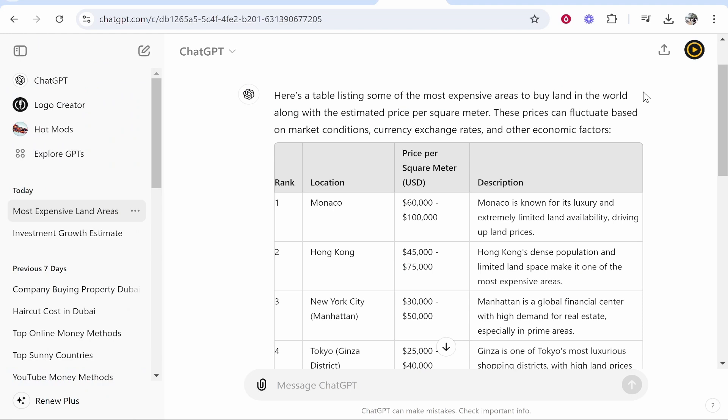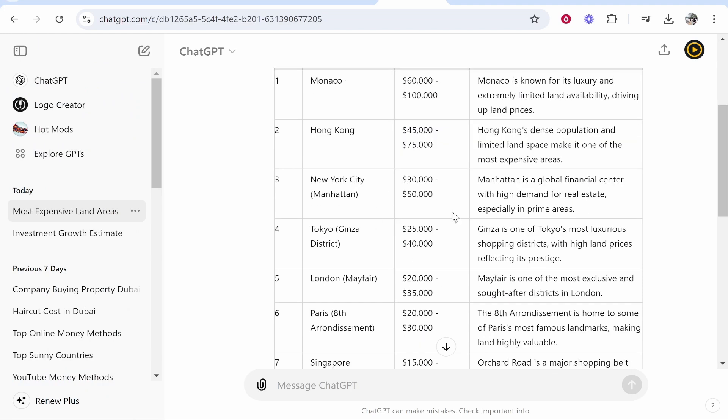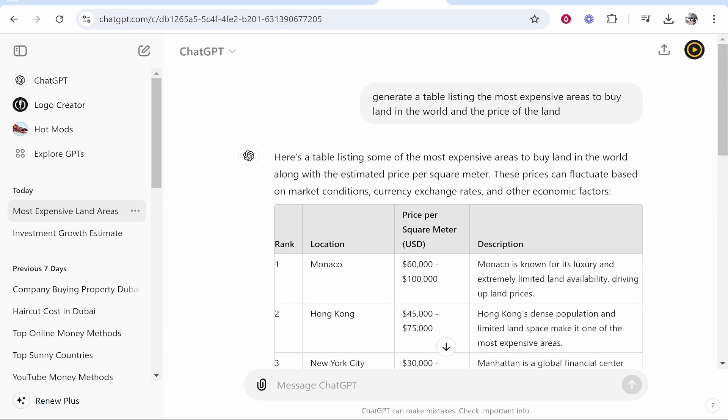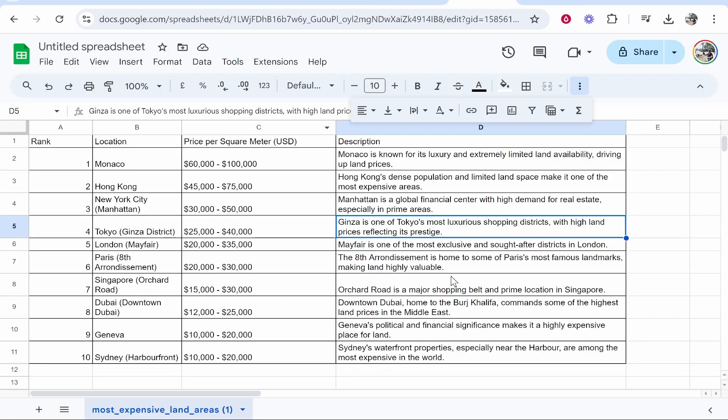In this video I'm going to show you how you can copy and paste a table from ChatGPT over to Google Sheets. If you follow along you'll be able to get this done in a couple of minutes.